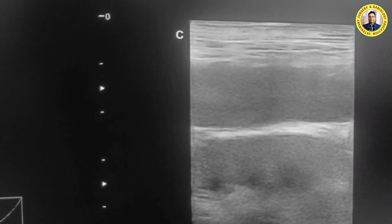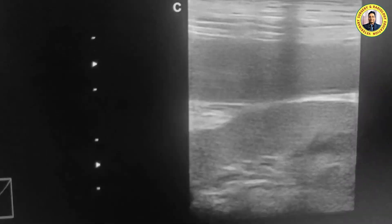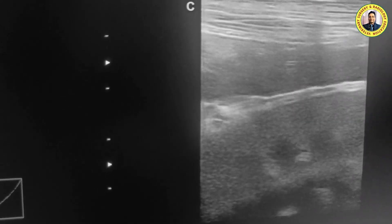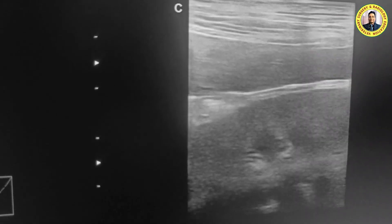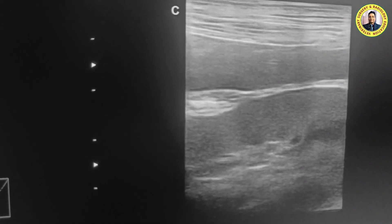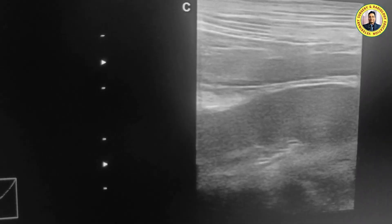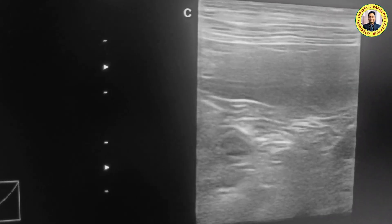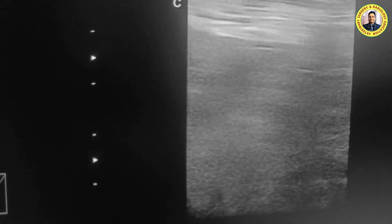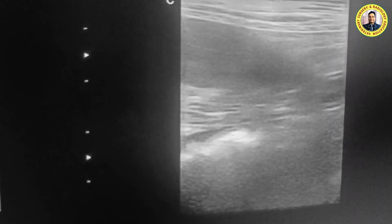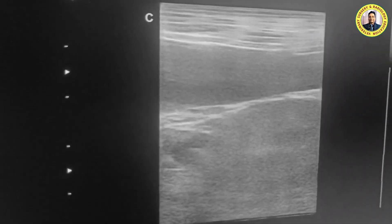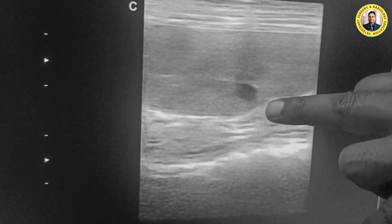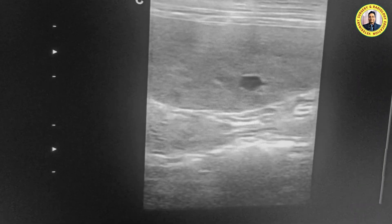Below you can see the kidney, which is very clear. The corticomedullary differentiation is excellent — you can appreciate how beautifully the kidney appears with the linear transducer, with good cortex-medulla differentiation. This one is the hilus of the spleen.